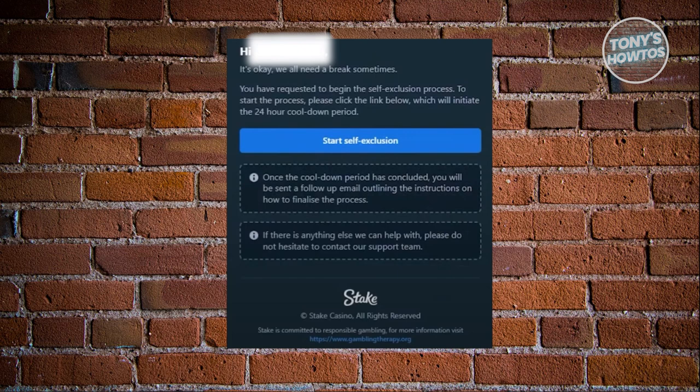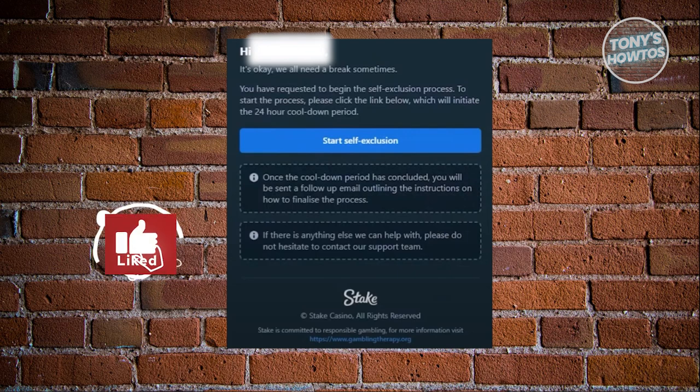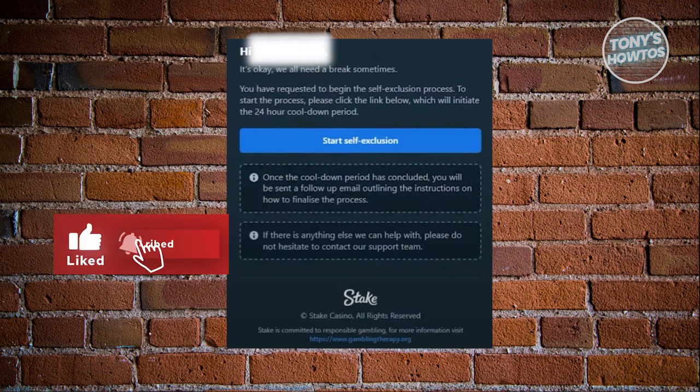You will now be able to take a break from the Stake platform, and hopefully you'll be able to enjoy some other things or hobbies. But that's about it. If you found this video helpful, hit the like and subscribe button and watch our next video.